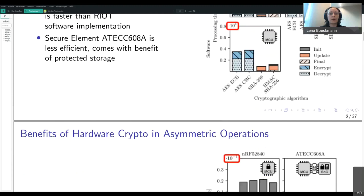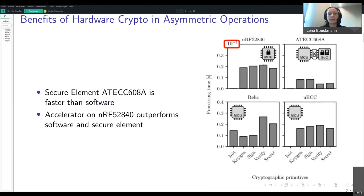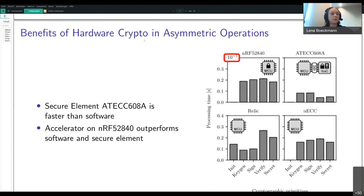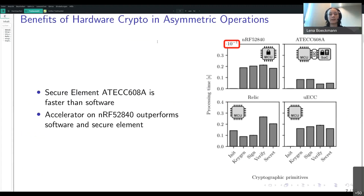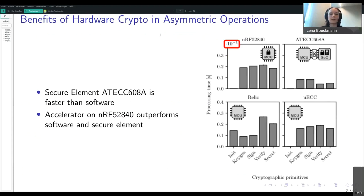The use of this particular secure element really pays off when we use it for asymmetric cryptography, because in addition to protecting the private keys it's also faster than software. Again, the accelerator on the Nordic board outperforms all other measured implementations.